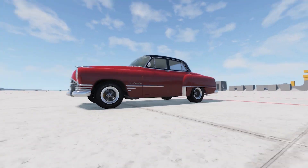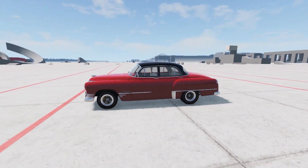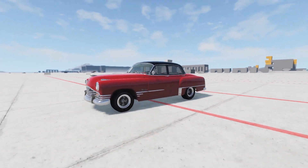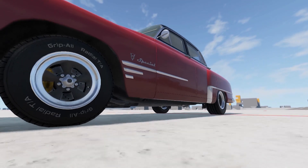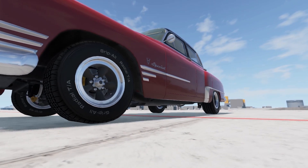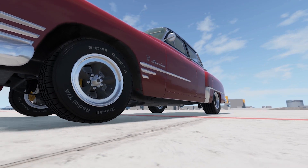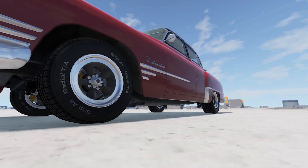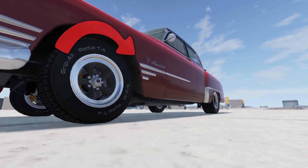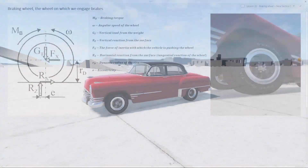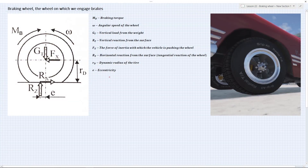We are observing a wheel on a vehicle that has constant speed, and we are analyzing the exact moment at which we start to engage the brakes. Braking is simply adding a torque to the wheel that opposes the direction of its current rotation.